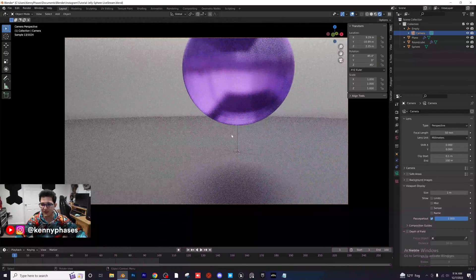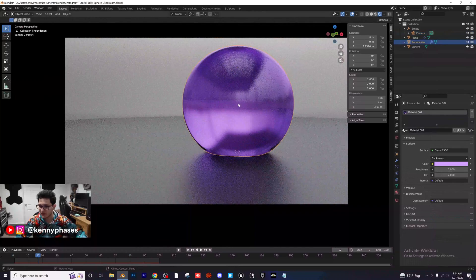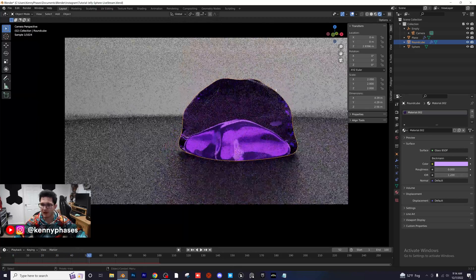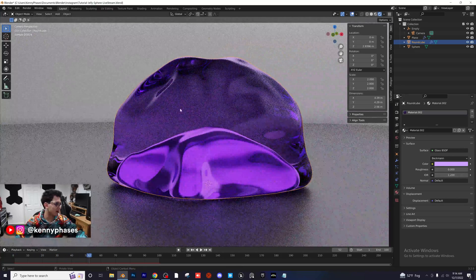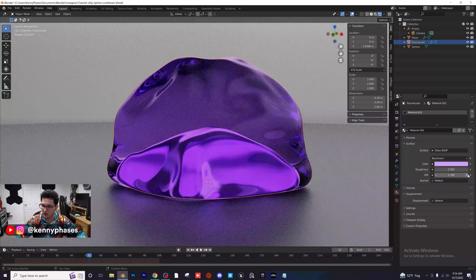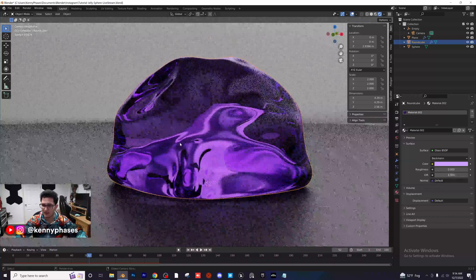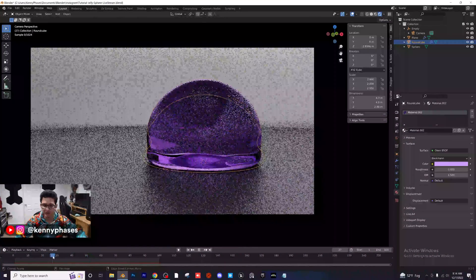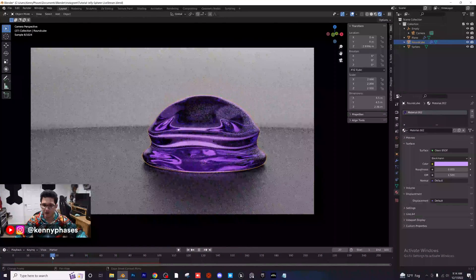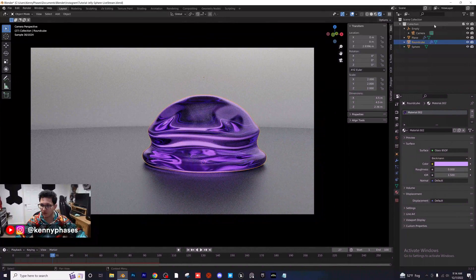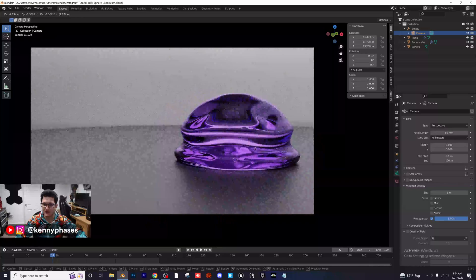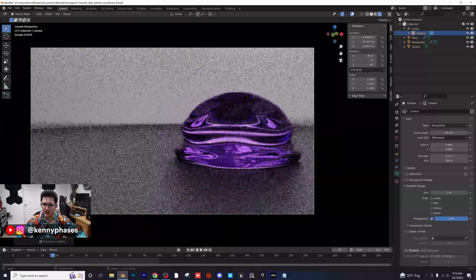Let's check the IOR — maybe test some different IORs. This is 1.2 right here and that also looks pretty good. What's great is since we already baked our simulation, we can change the IOR in real time and test different materials. You don't have to make this a jelly material — I just personally think this looks awesome. I'll use a frame like that for the actual tutorial thumbnail.